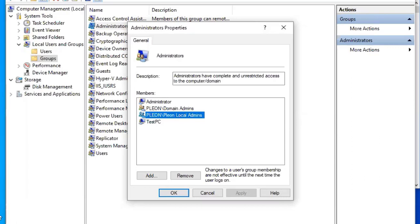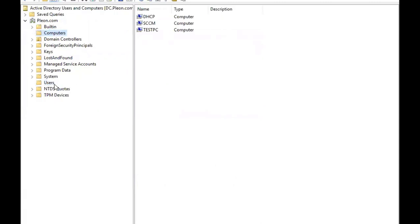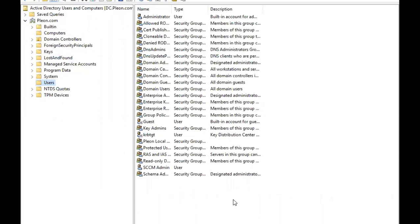So we're all done — we updated the IP configurations for the Windows 10 machine, added it to our network and domain, verified it in Active Directory, created the security group for local admins, and used Group Policy to make those users local administrators for all machines on our network. In the next video I'll be doing the post-installation configurations for SCCM. Please stay tuned, feel free to leave comments, subscribe, or like the video. Thanks so much for watching — have a good one!